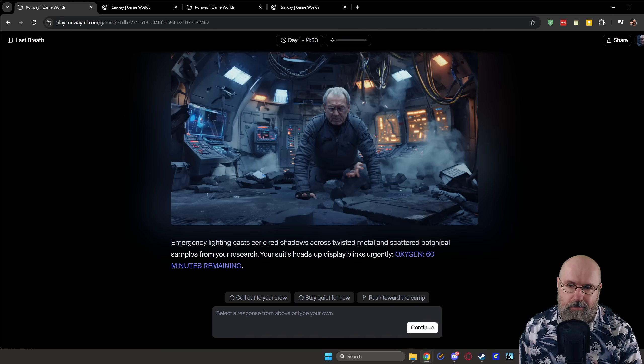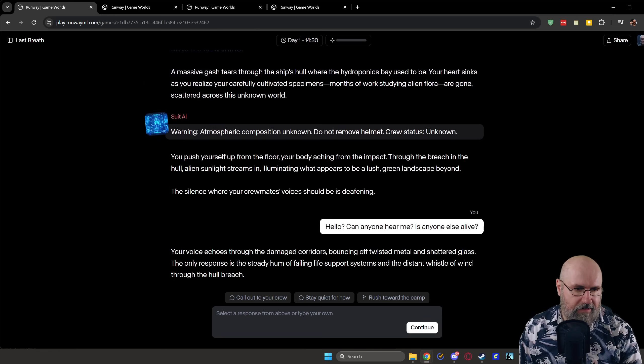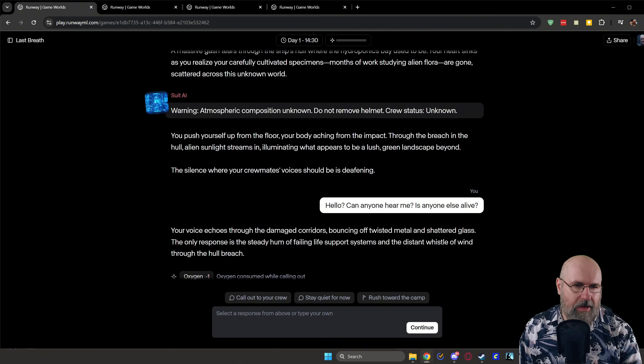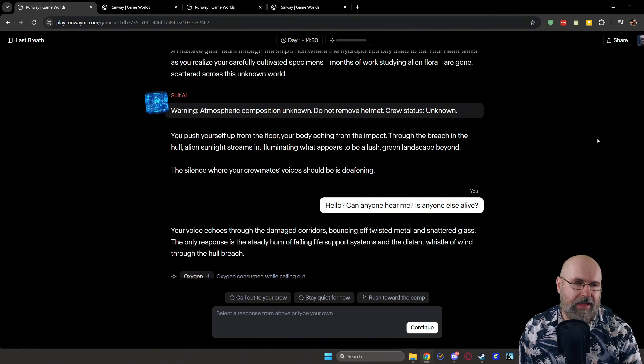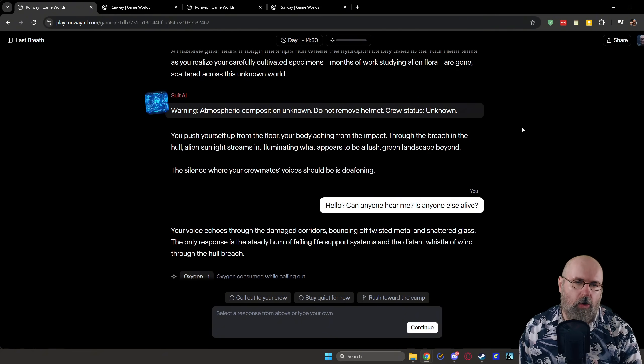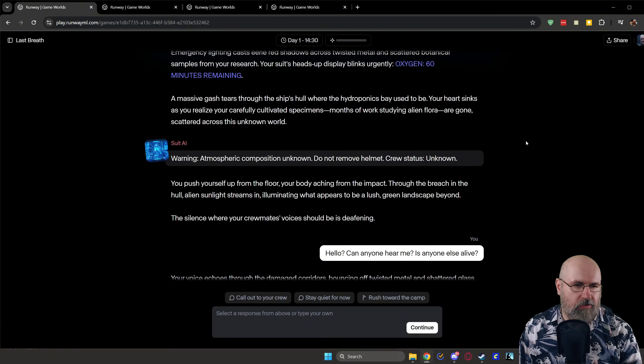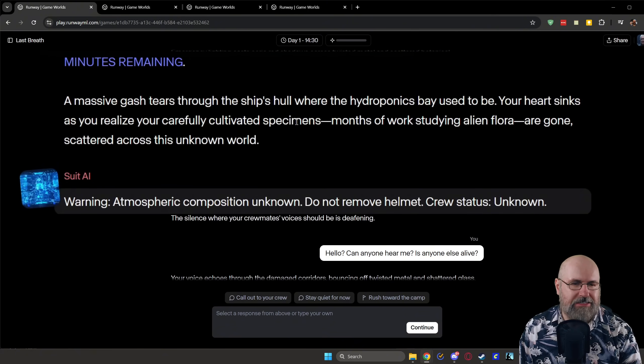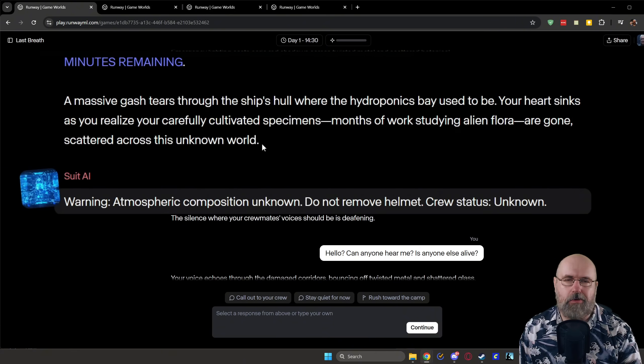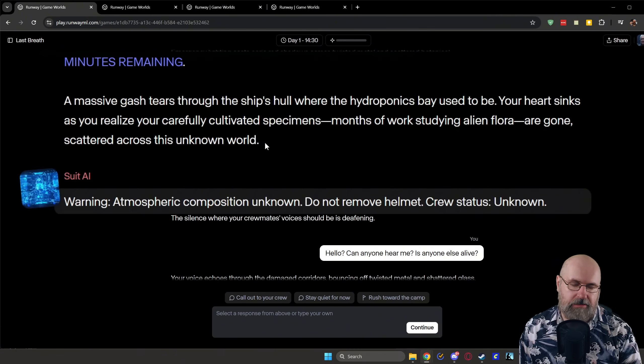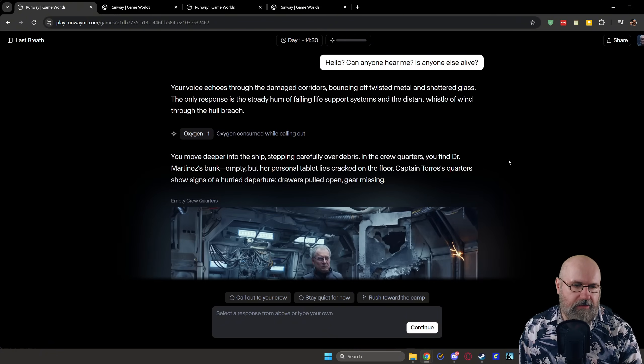It might also be interesting to have some prompt infusion in the background to get actually better images out of that. But when you play through the game, it is interesting that now, because I'm a botanist, because I know about plant lives, the story is actually also going in that way. So for example, here, right at the start, it says that my carefully cultivated specimens, months of work studying alien flora, are gone, scattered across the unknown world. So that's already pretty interesting.